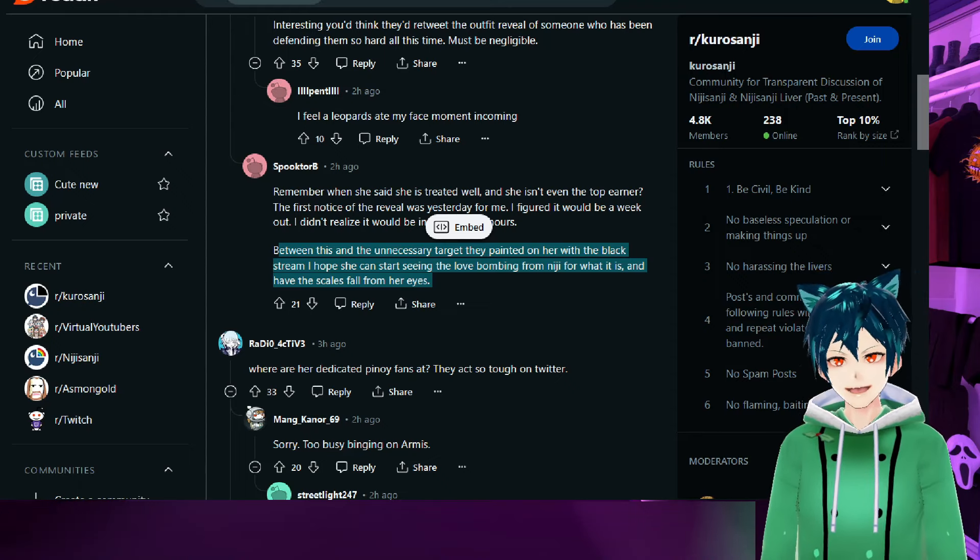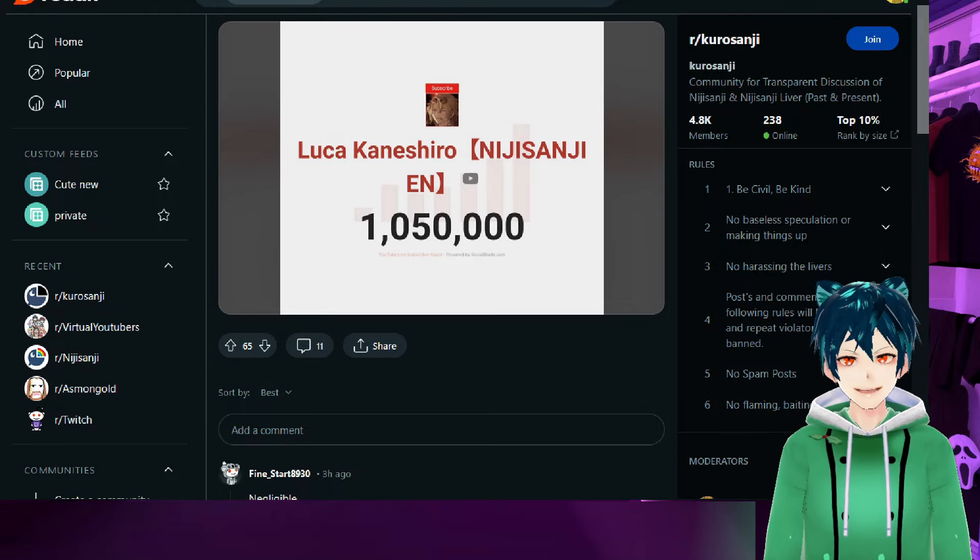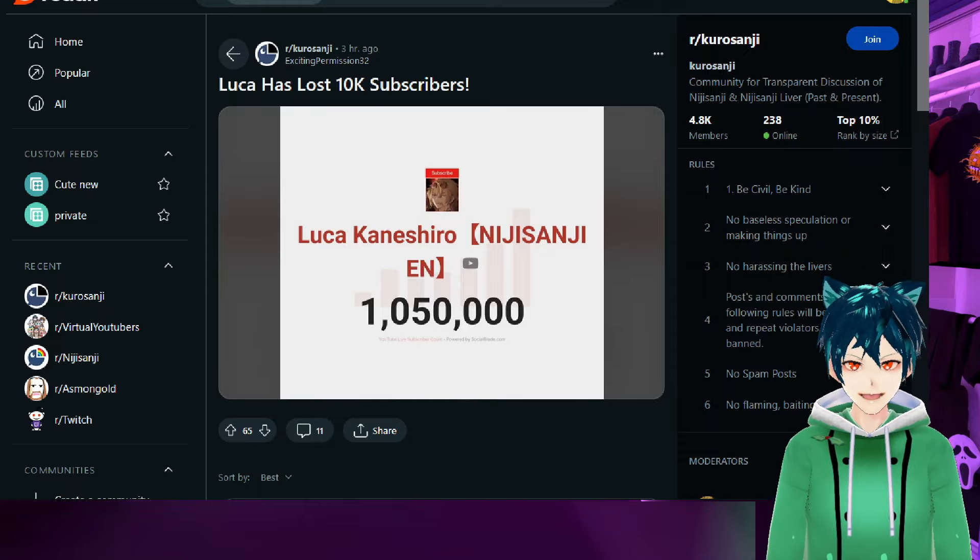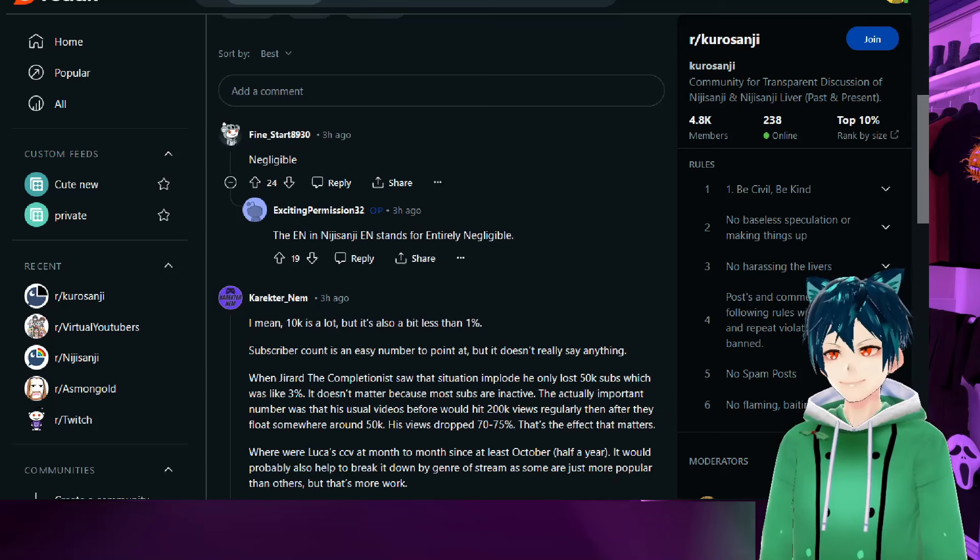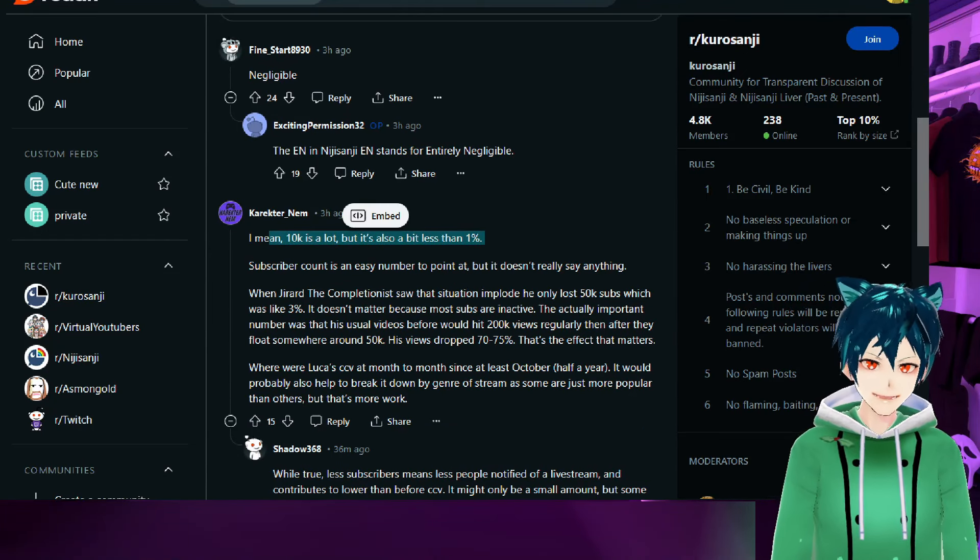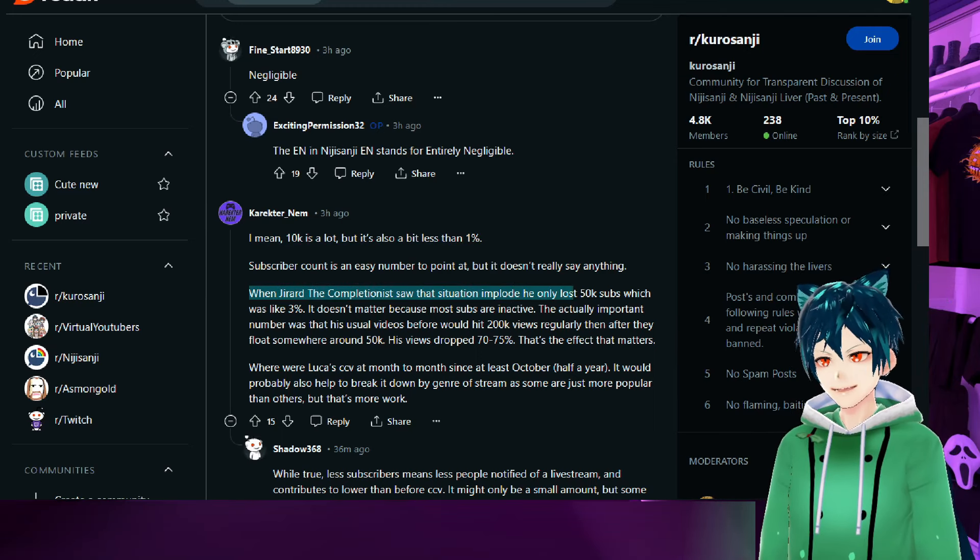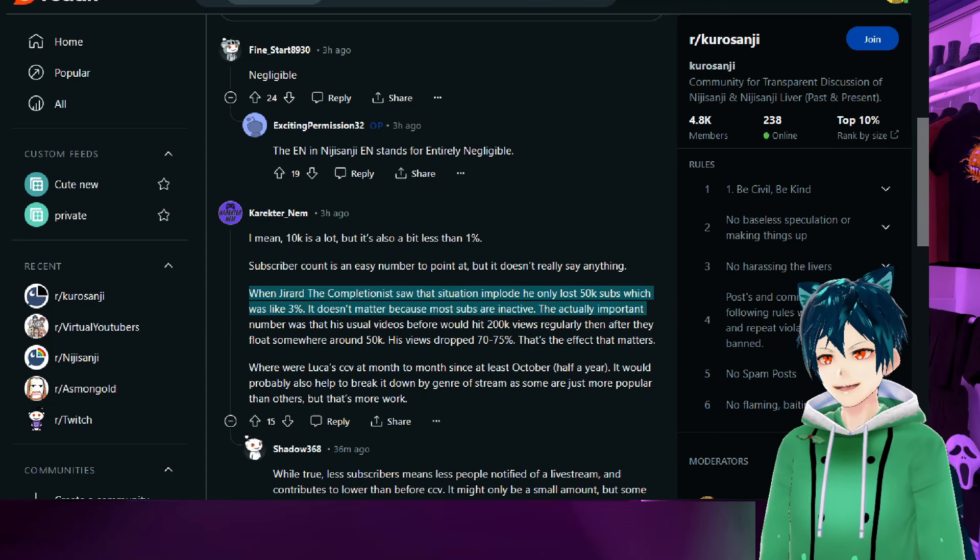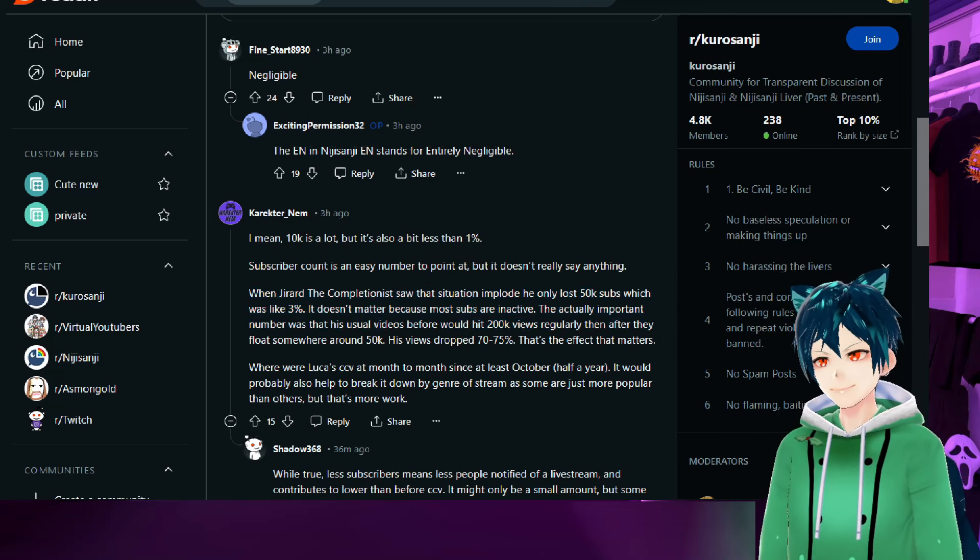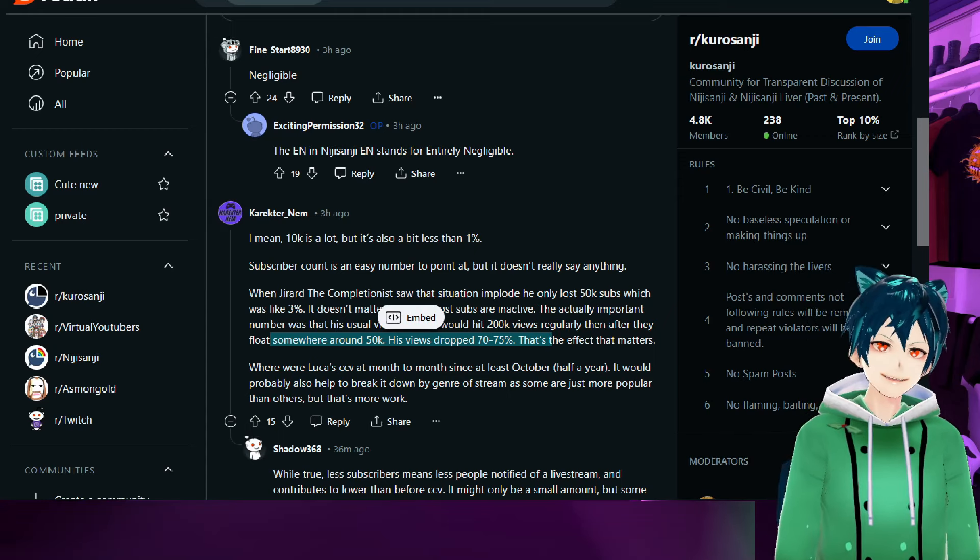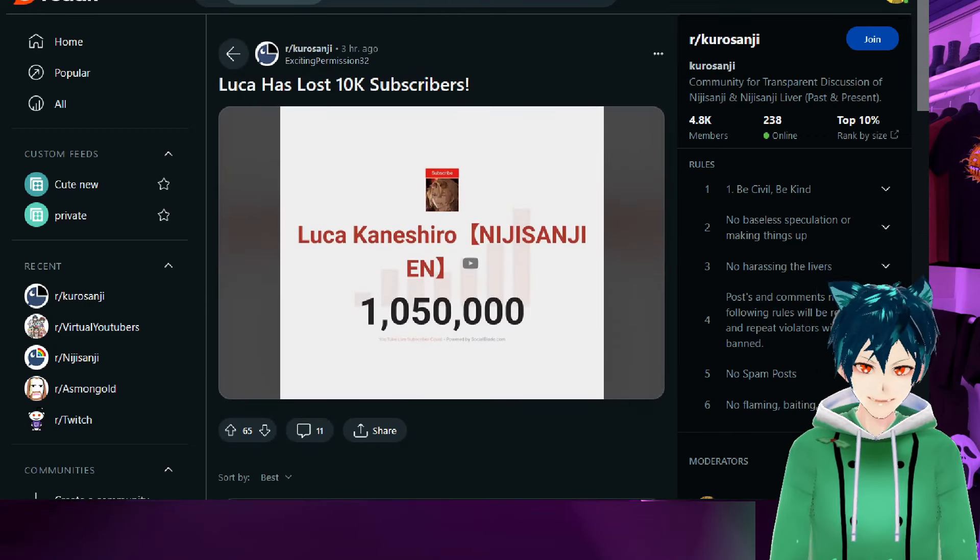Just a quick reminder that Luca Kaneshiro did lose 10k subscribers in what they recently did because of all the things that happened with Raziel's document. It's negligible—I mean, 10k is a lot, but it's also less than one percent for them, so for him it may not be a lot. When Jirard, the Completionist, saw the situation implode, he lost 50k subs, which was like three percent. Doesn't matter because most subs are inactive. The actual important number was his views dropped 70 to 75 percent. That's what matters—the views versus the sub count.